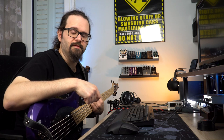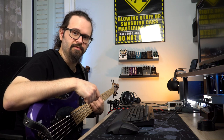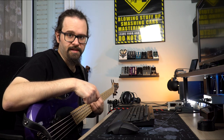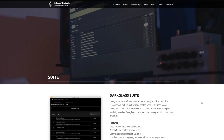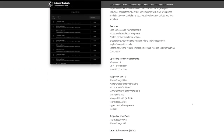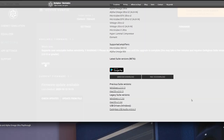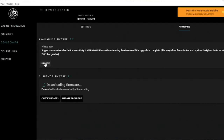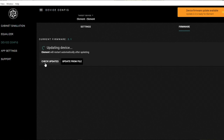Before we proceed, make sure that you have downloaded the latest firmware for your device. In order to do so, you have to go to darklass.com/suite and download the Darklass Suite. After you have installed it, just make sure that you have updated to the latest firmware.